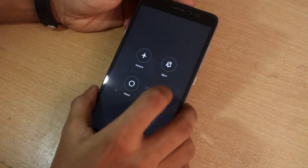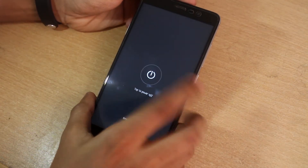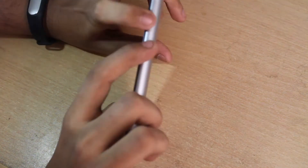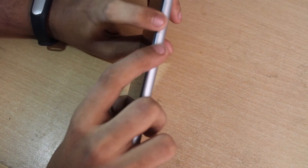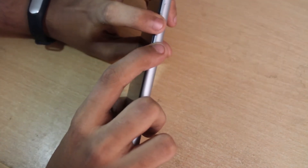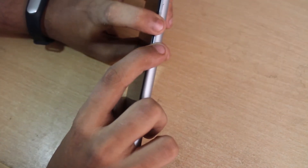First, switch off the phone. Now hold the volume down and the power button together to boot into fastboot mode.